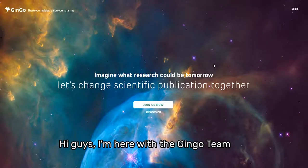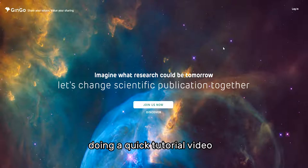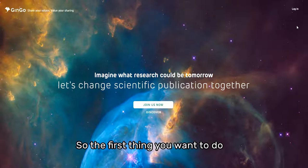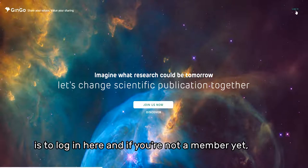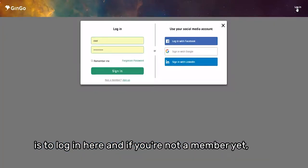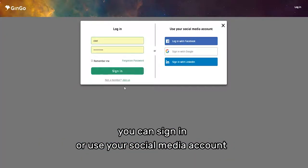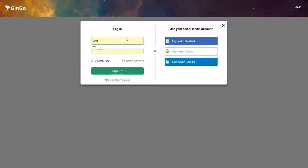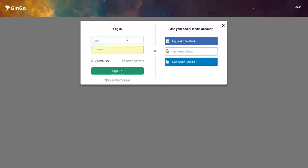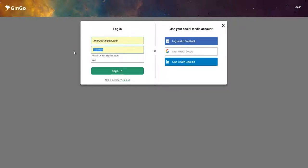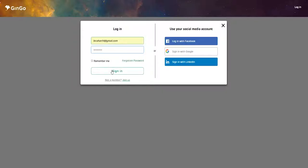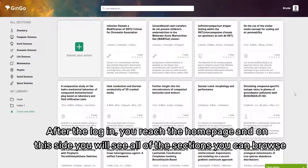Hi guys, I'm here with the Gingo team doing a quick tutorial video. The first thing you want to do is log in here. If you're not a member yet, you can sign up, log in, or use your social media account. I'm going to log in here and click sign in.